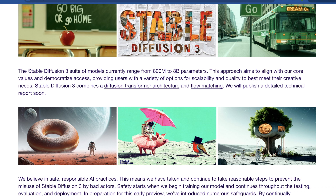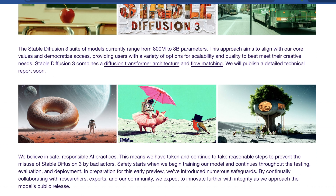Stable Diffusion 3 combines a diffusion transformer architecture and flow matching, which is interesting because a lot of papers on arXiv have been showing the technical advantages of using a diffusion transformer architecture. Most of this stuff is built on transformers, and the diffusion transformer architecture is kind of a next step — we know it was actually used in OpenAI's Sora model. Flow matching is also pretty interesting, but I won't get too far into that here. They're going to be publishing a detailed technical report soon, so I'll probably do a video on that.